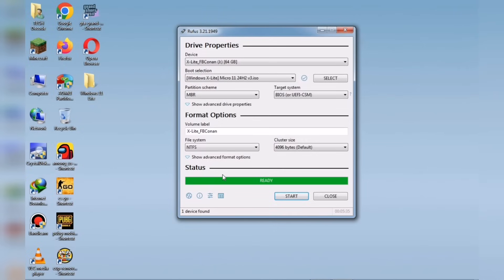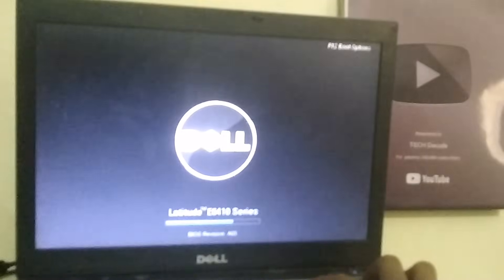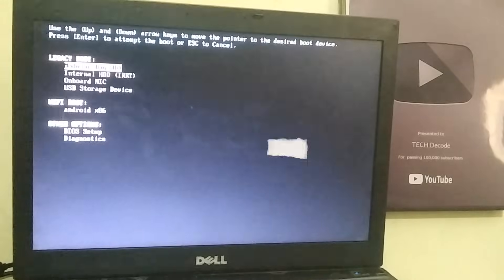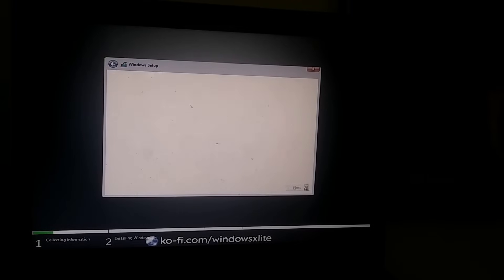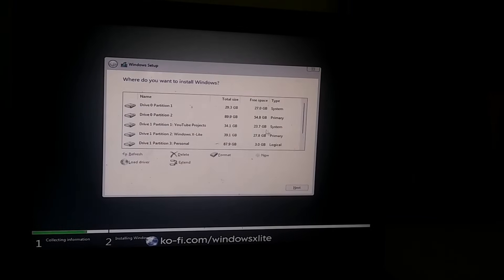Now that everything is ready, I'll restart my PC and record the next steps with a hand cam. Once your PC restarts, press your boot key multiple times to open the boot menu. This may vary depending on your system. After that, once the USB boots, you'll land on a screen where everything is already set. Just click Next.